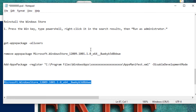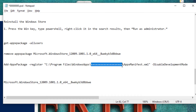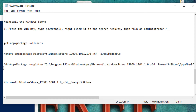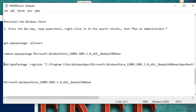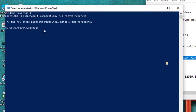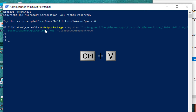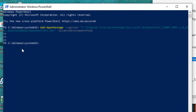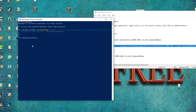Save it in your Notepad so you can replace the X's again in the third command. Now let's install the package of Windows Store — paste the command and press Enter, then wait for the process. When you see the completion line, that means the process is finished.